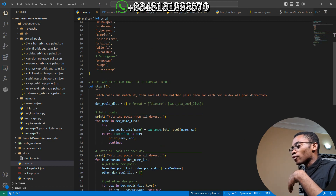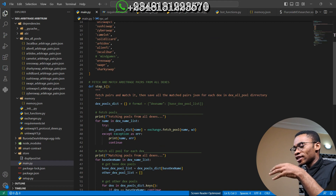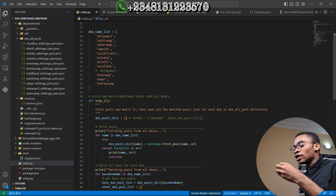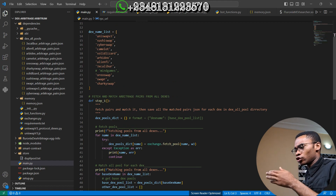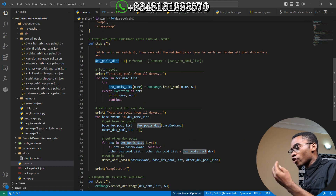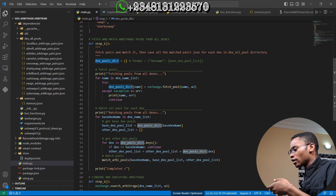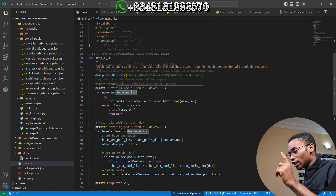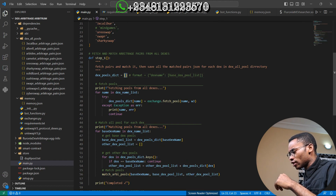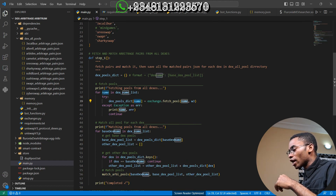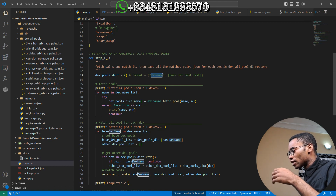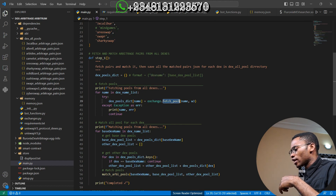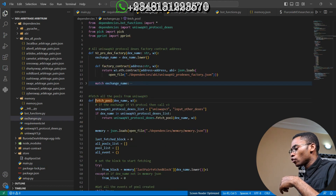In Step 1, I am going to fetch and match arbitrage pairs from all these exchanges. For each exchange, I route all available tokens from other exchanges to it. I created an empty dictionary, add the exchange name, and loop over the exchange name list. For each exchange I add it to the list with the exchange name as the key, along with the pool properties from exchange.fetch_pool.